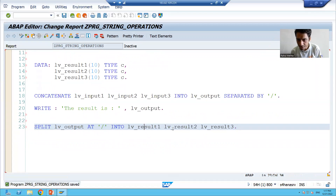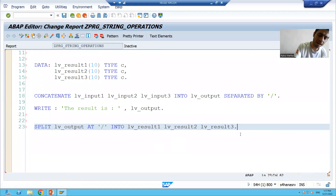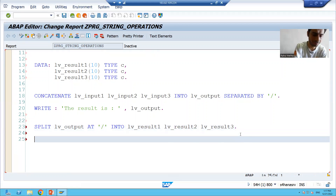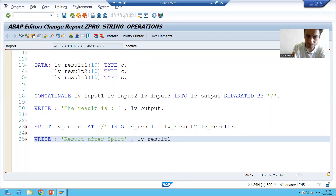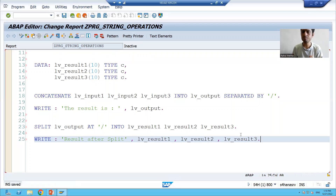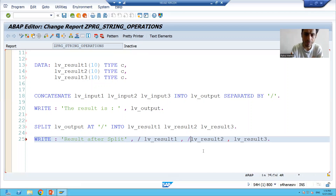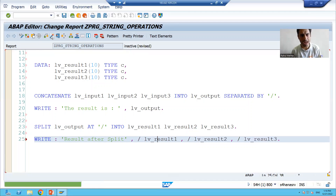Our result is coming into these three individual variables. I will write the output — 'result after split' — and display lv_result1, lv_result2, and lv_result3. I will put a slash for a new line so we don't get confused. I will check the syntax and activate.